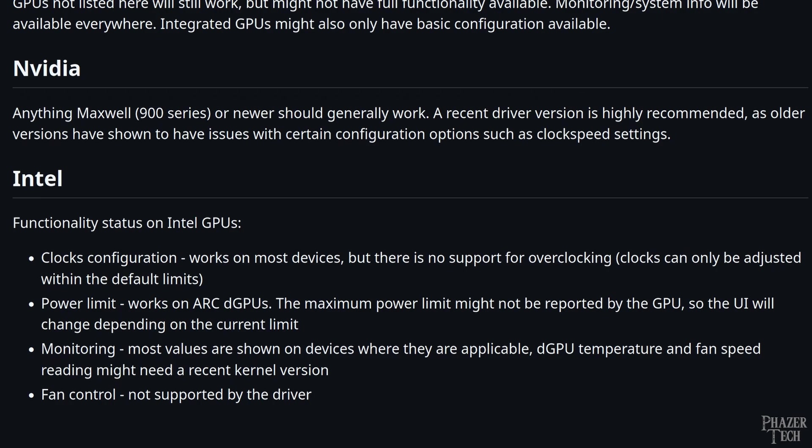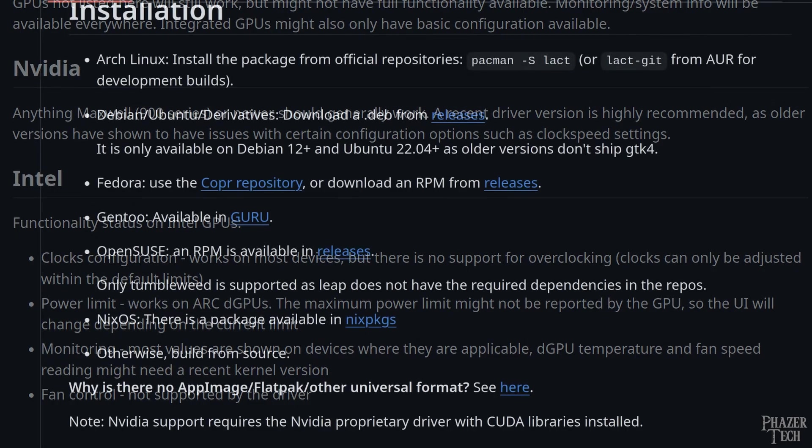And finally, Intel GPUs are supported, but their functionality is pretty limited. So hopefully future updates continue to improve this.